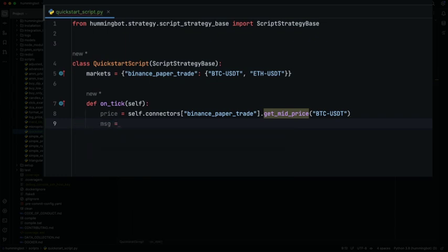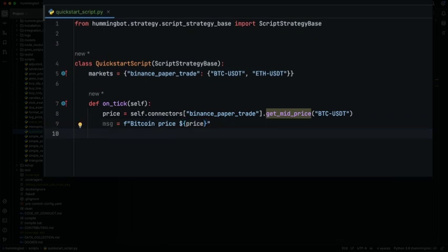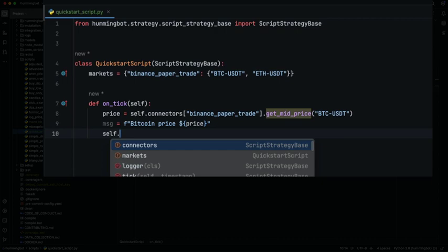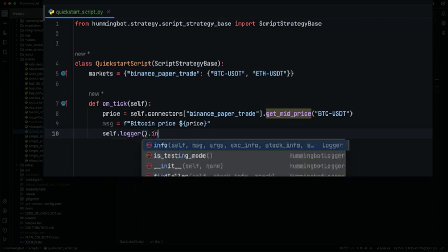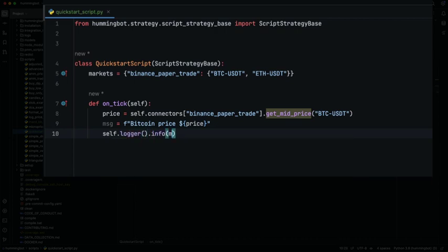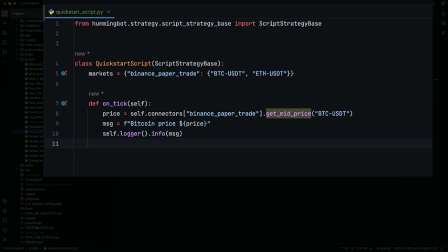Now let's define a custom message. Let's also see how you can notify the Hamibot application. This is useful if you have other integrations like Telegram activated, or the orchestration module that lets you send messages through MQTT.